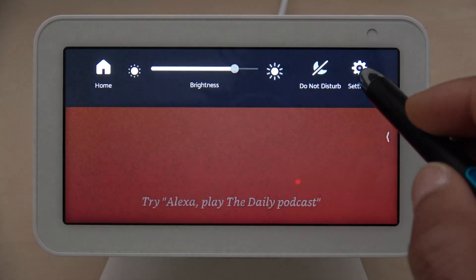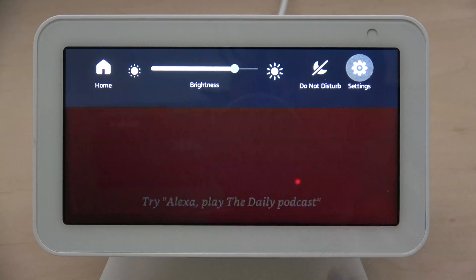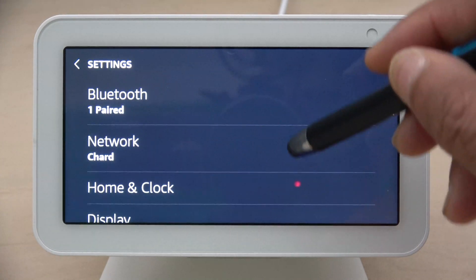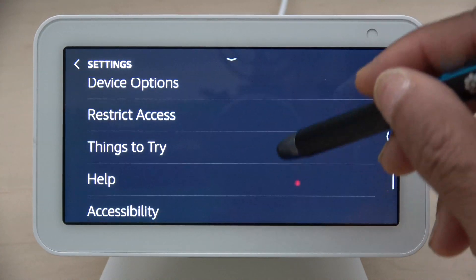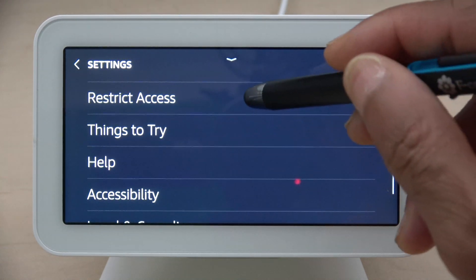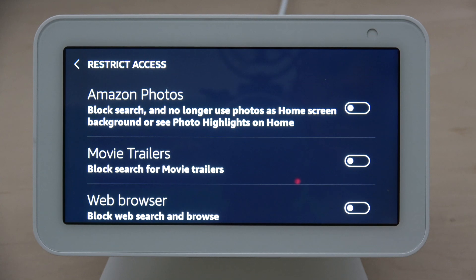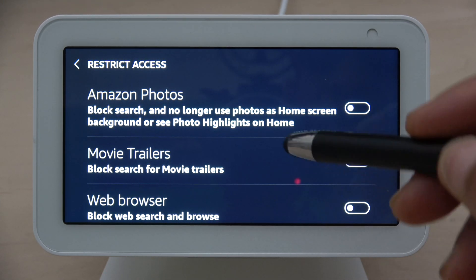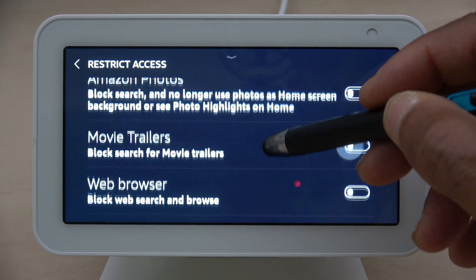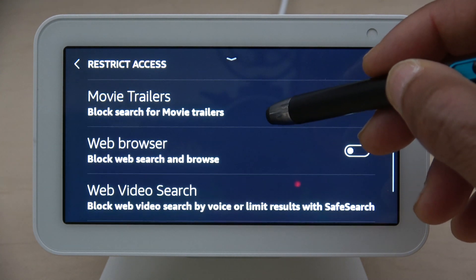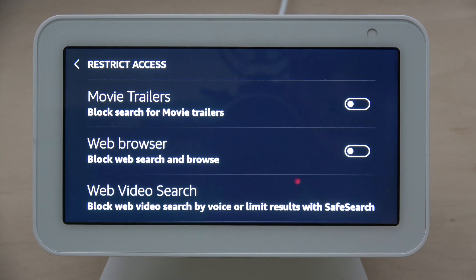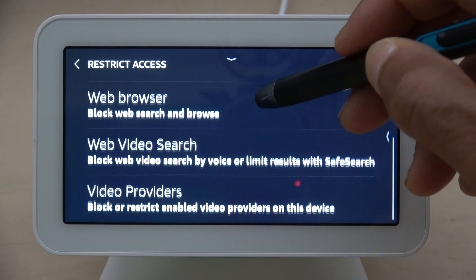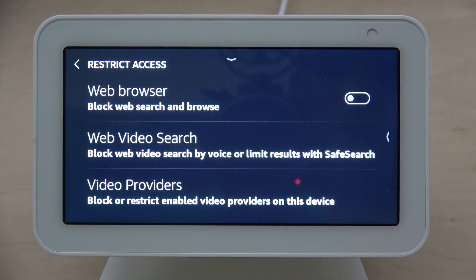You want to swipe down from the top, hit Settings, and then swipe down until you see Restrict Access. Once you get into Restrict Access, you can see you can block your Amazon Photos so they no longer show up on the home screen as a background, and you can block movie trailers.